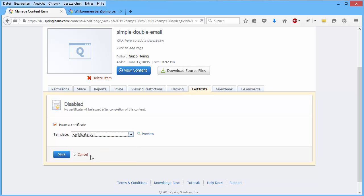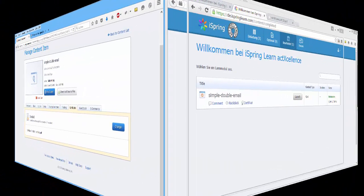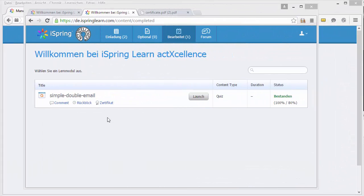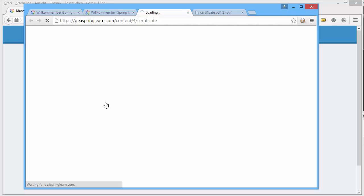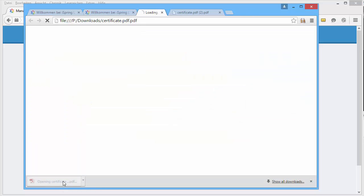And save. Now we want to see the certificate. So I use another browser. And this user is logged in and can show a certificate.